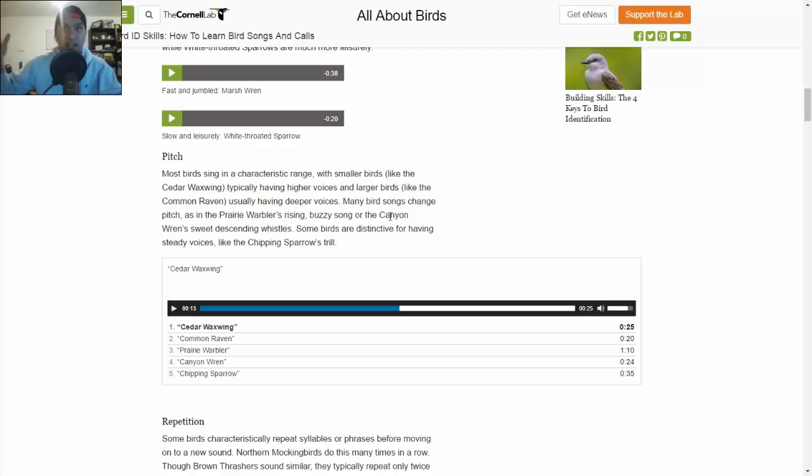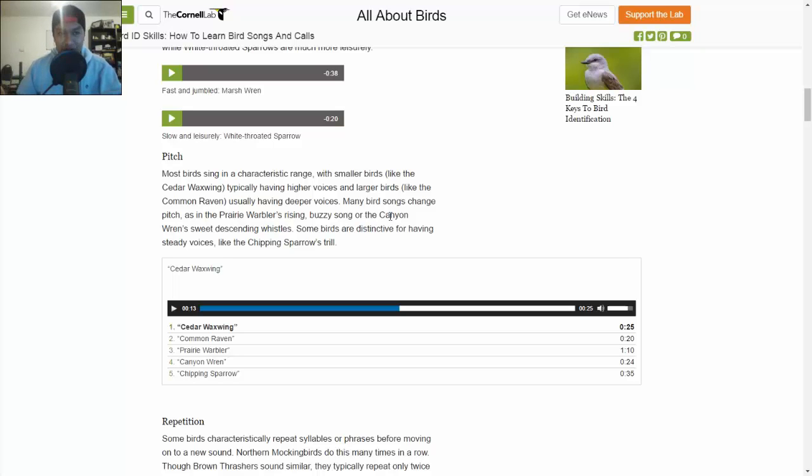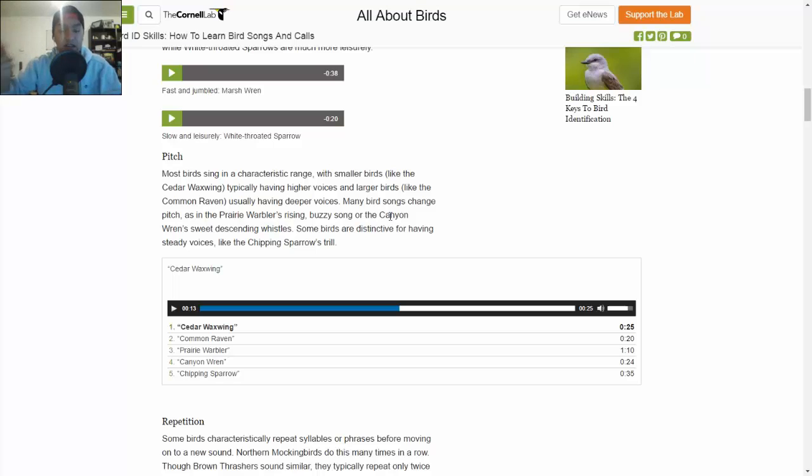So if you're outside, you're like, wait, I know that sound - it's a cedar waxwing. You know what it looks like, so you'll be able to identify it visually.